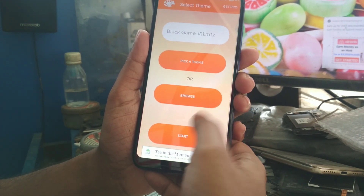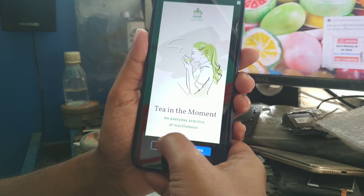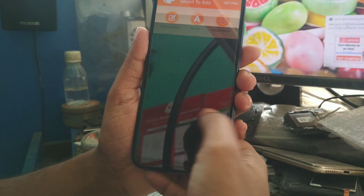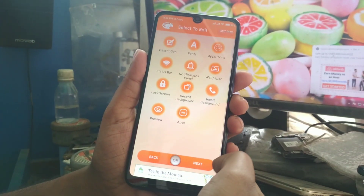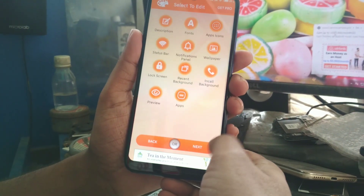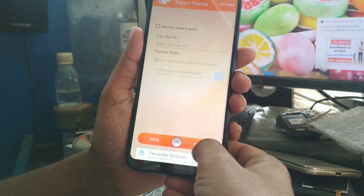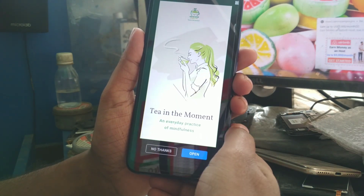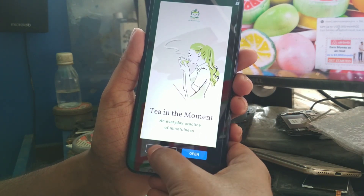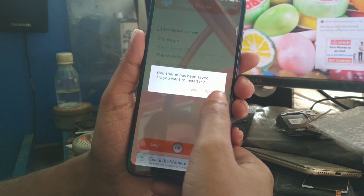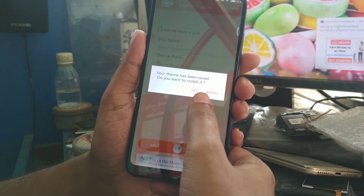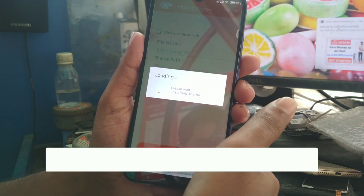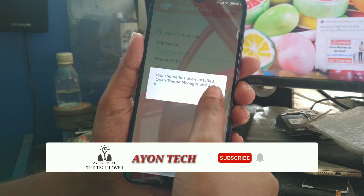Then press Start. It will show some advertisements — just ignore them. Now press the Next button, then Finish. You can see a message: your theme has been saved. It will ask if you want to install it — press Install. It will automatically be installed on your themes application.